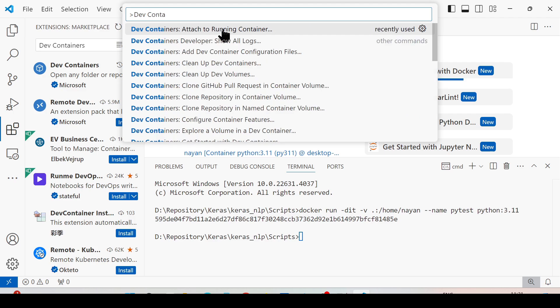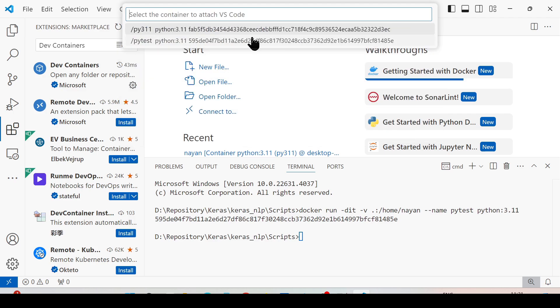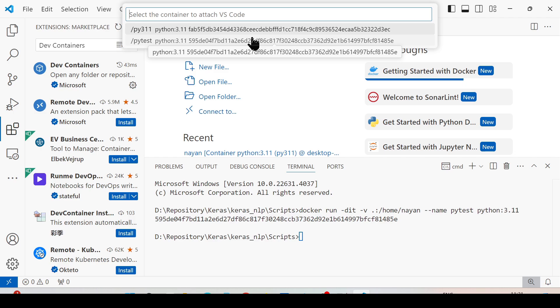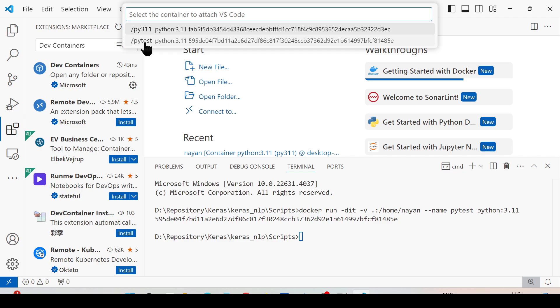It will show all the containers which are running. As I have multiple containers running on my system, I need to specify which particular container I want to start with. You can see that pytest is the container we just started. You can verify the ID as well. I'm going to select this particular container.